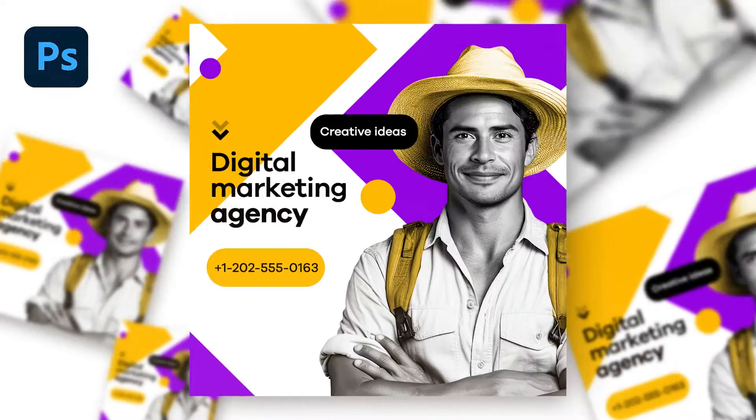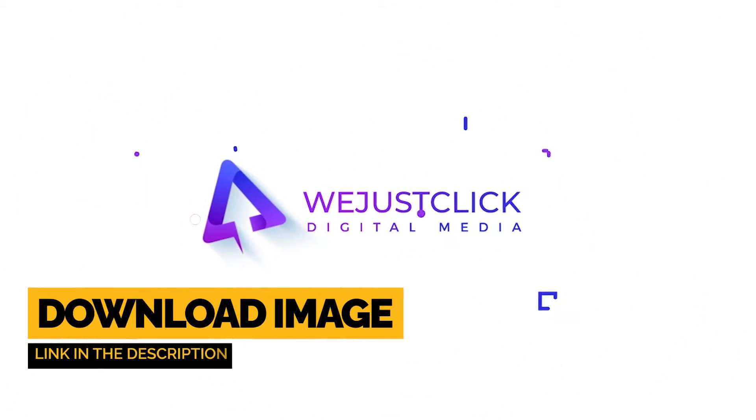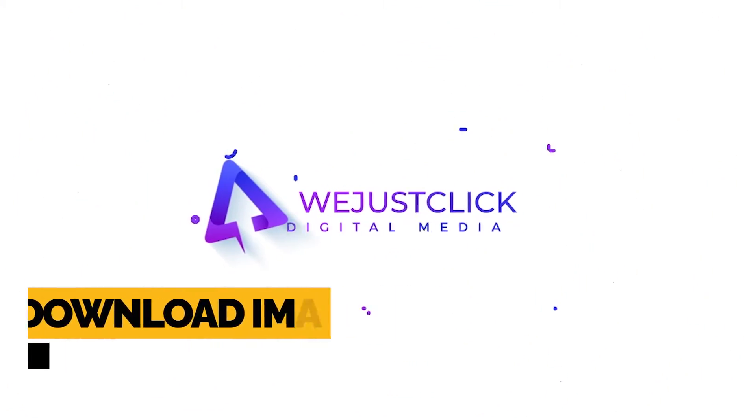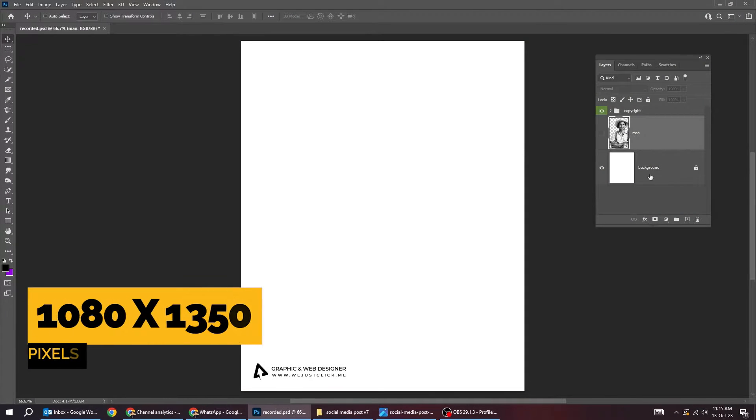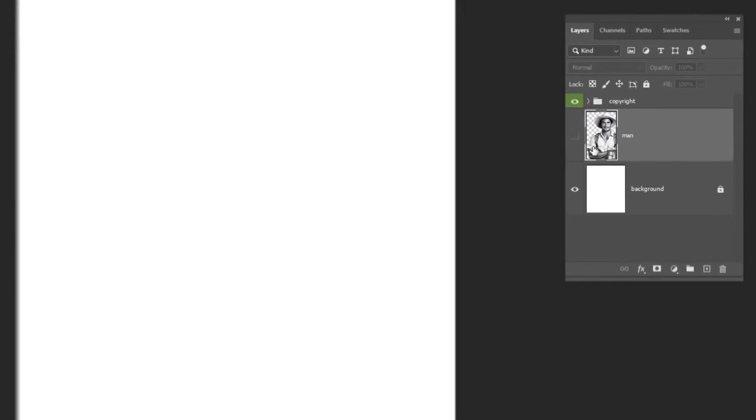Let me show you how to design this social media post in Photoshop. Create a new file, size 1080 by 1350 pixels.